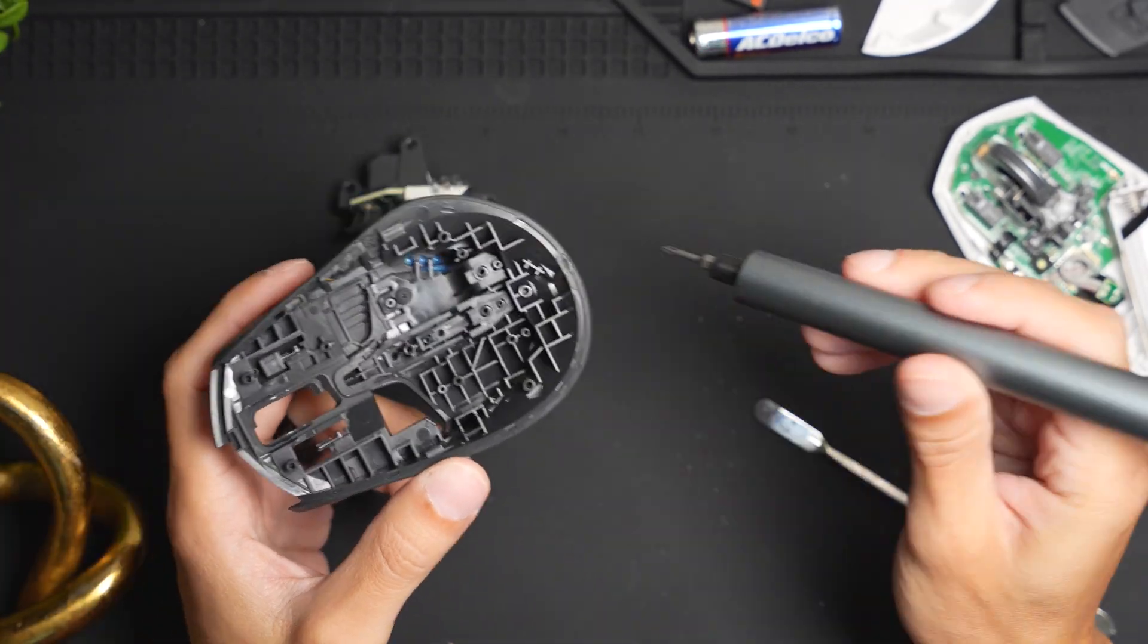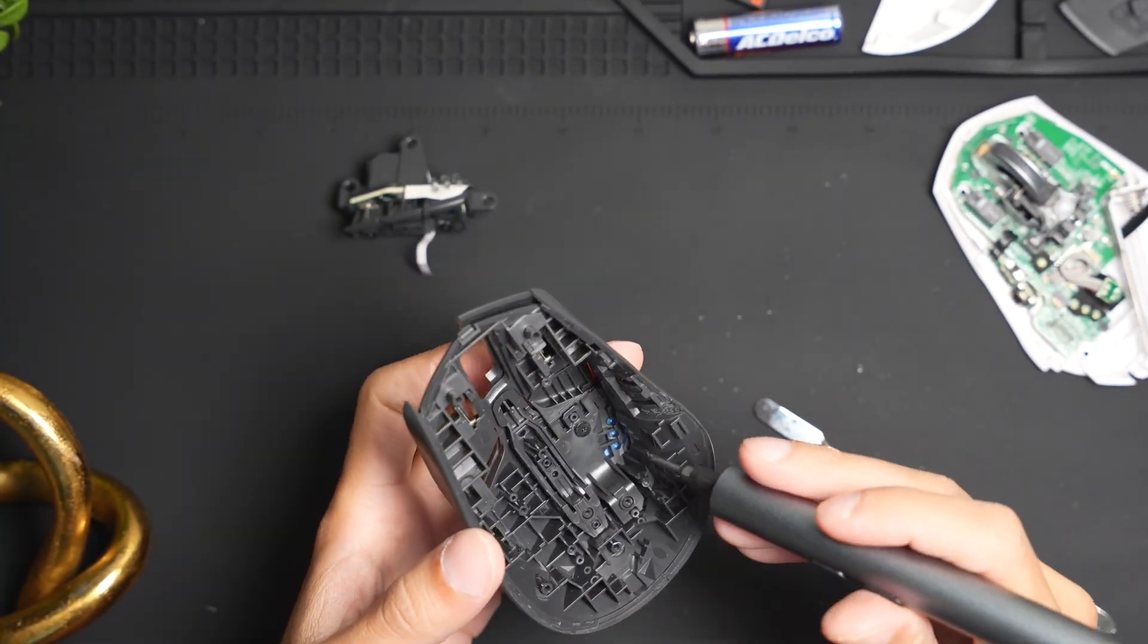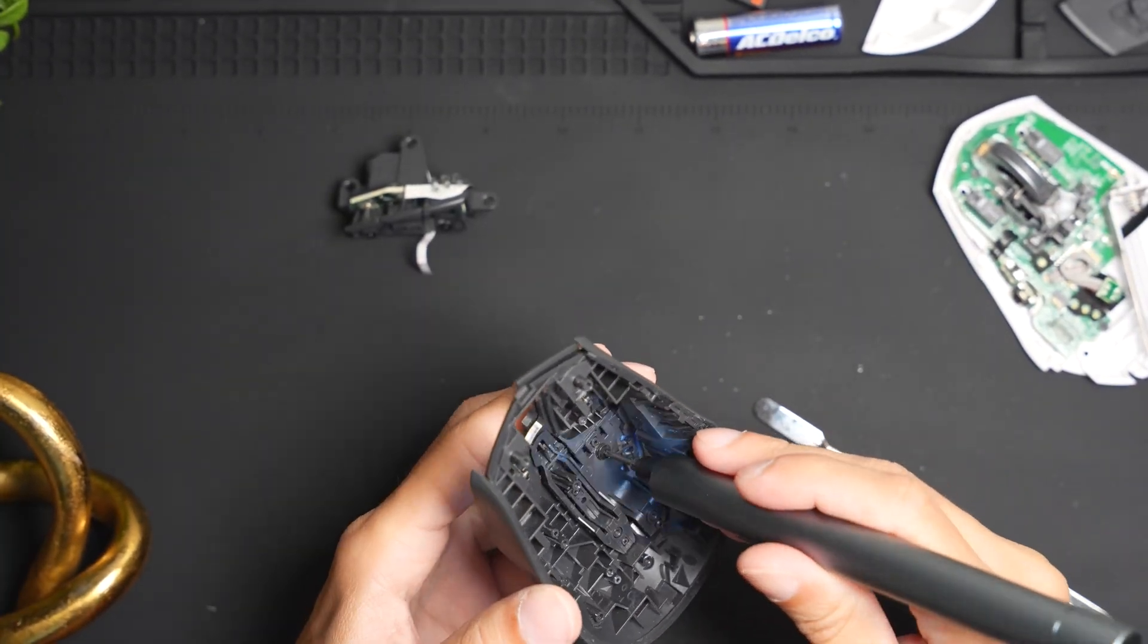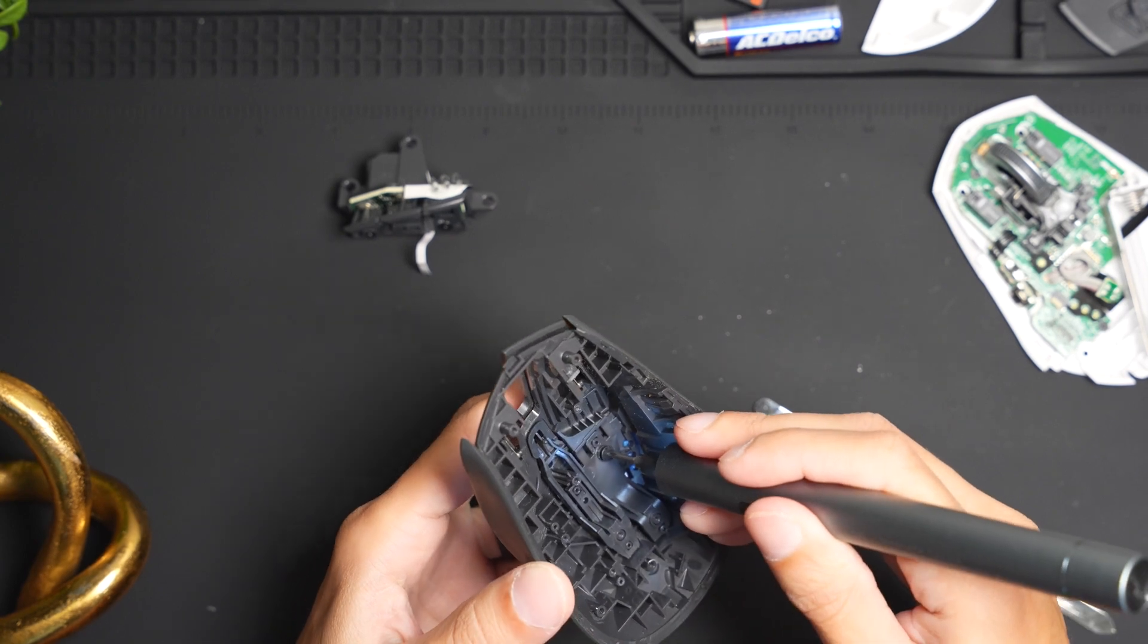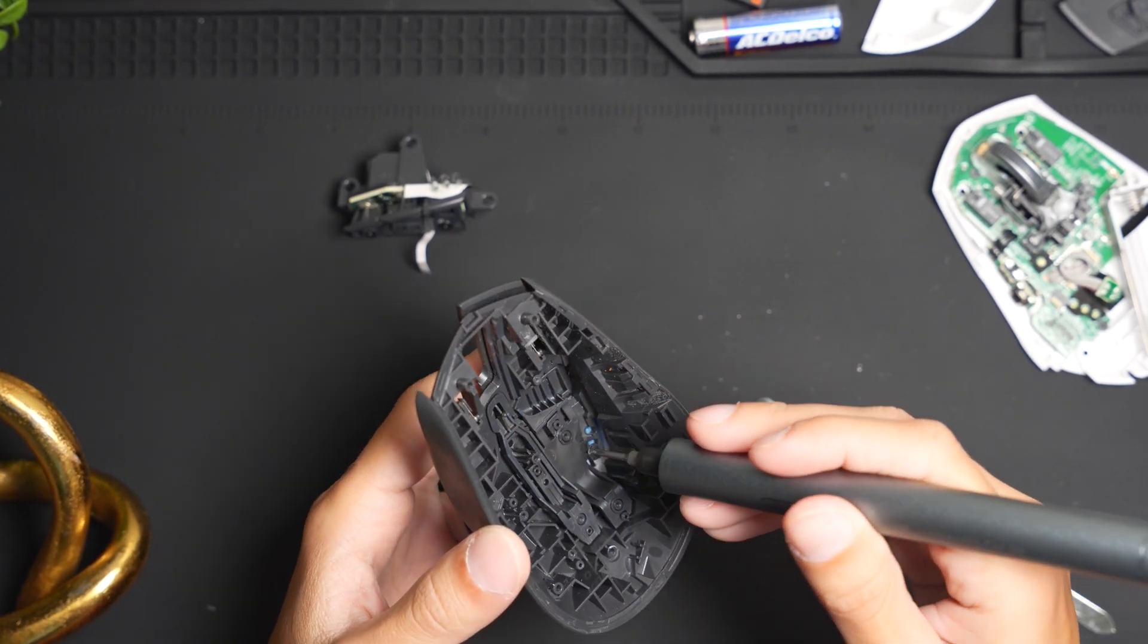And once you remove the side buttons, there's going to be one more screw exposed which will take off the main pointer clicker.